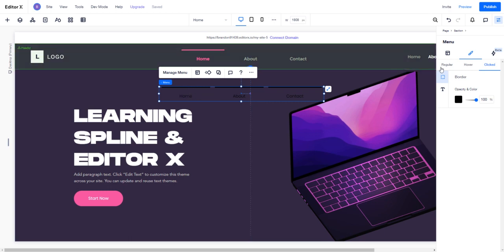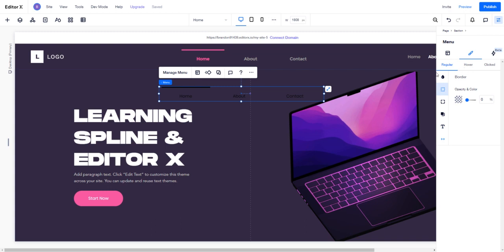It's showing us what the state looks like in terms of which state we have selected. When these are clicked, we're going to reproduce what we have here.